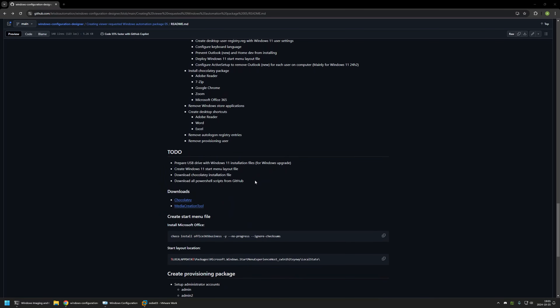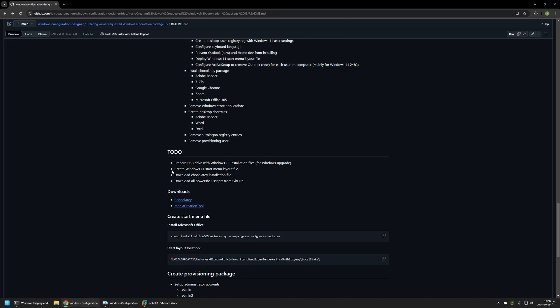Before creating the provisioning package, we need to complete a to-do list: prepare a USB drive with Windows 11 installation files (used for the compatibility check and executing the Windows upgrade), create a Windows 11 start menu layout file, download the Chocolatey installation file, and download all the PowerShell scripts from the GitHub page. I'll begin by creating the Windows 11 installation USB drive.